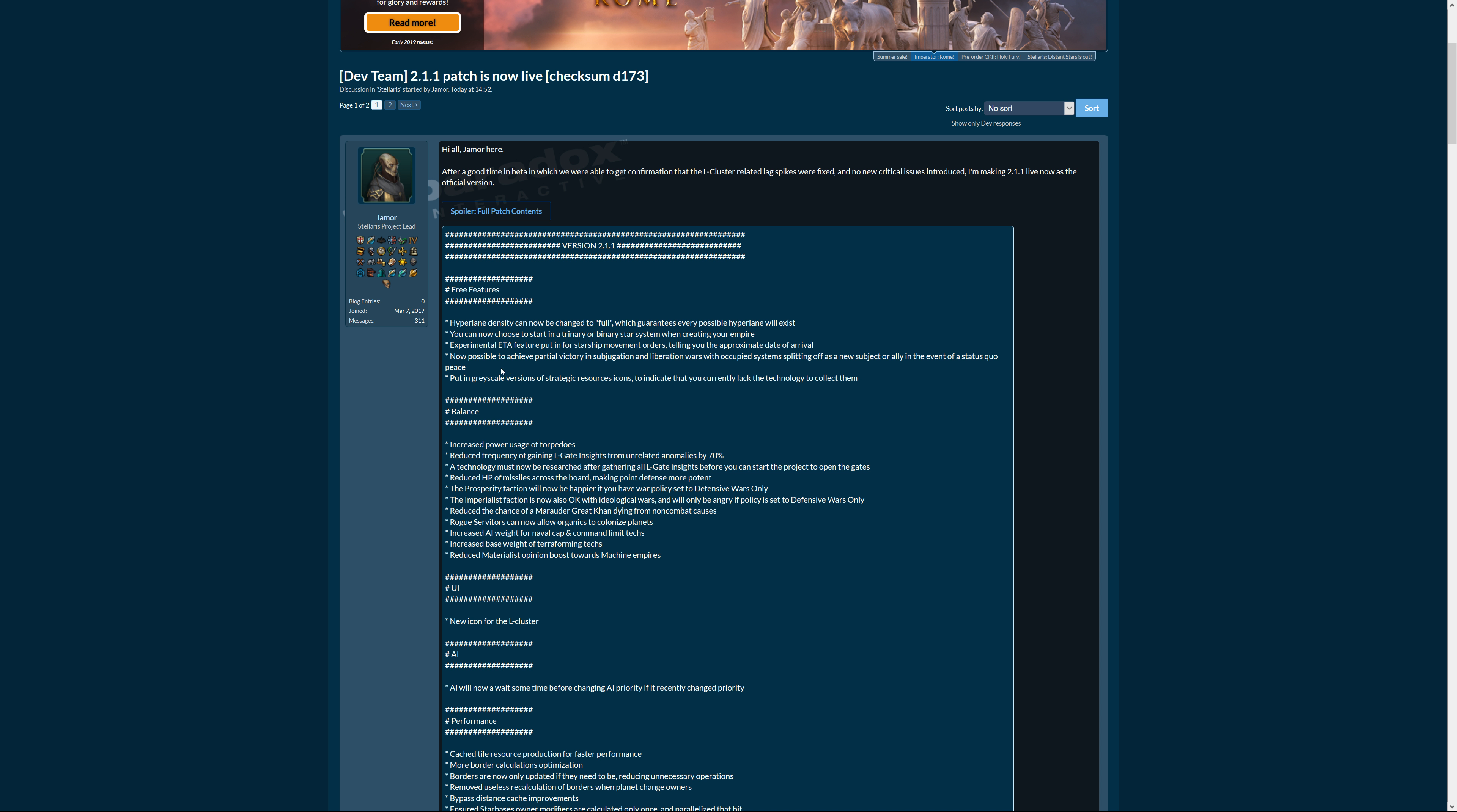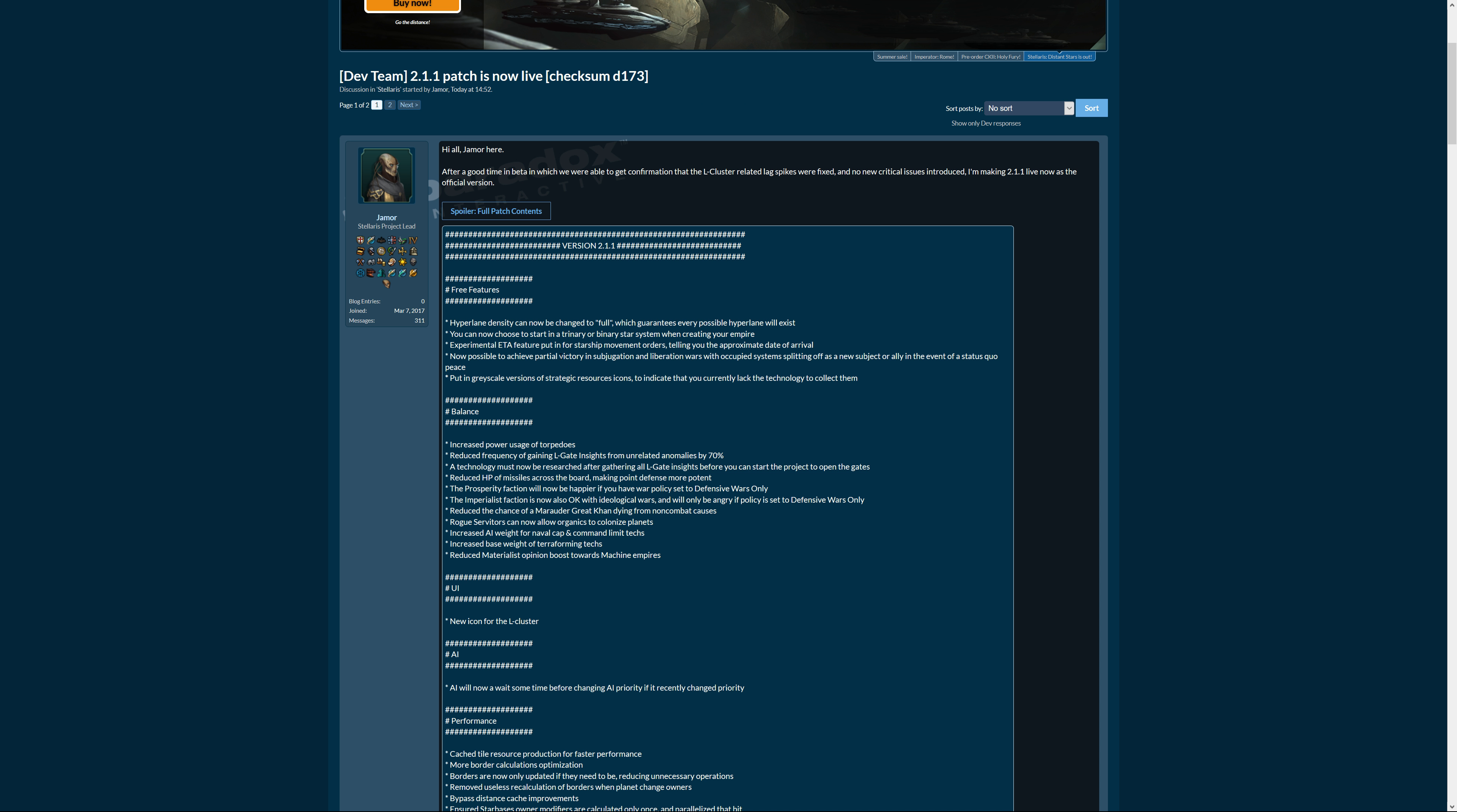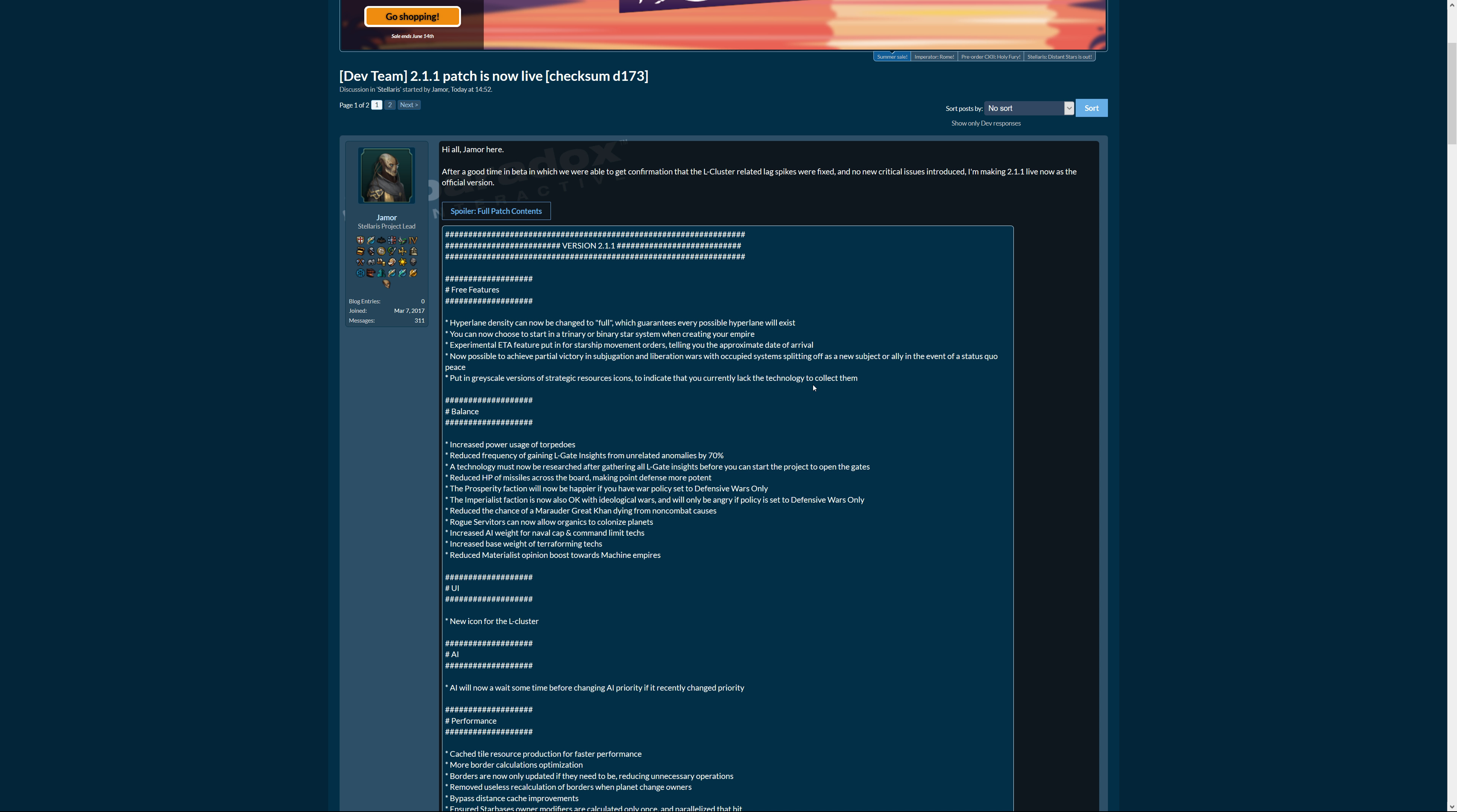Now possible to achieve partial victory in subjugation and liberation wars with occupied systems splitting off as a new subject or ally in the event of a status quo peace. That's also good, so you don't have to get to the 100% and still get something. That's really cool, that's a big improvement because there's only half winning and that's also half winning instead of just you get nothing but you were nearly overwhelming.